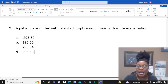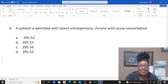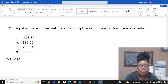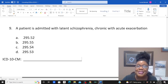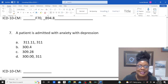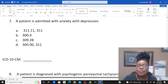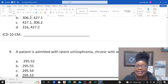And number nine — patient admitted with latent schizophrenia, chronic with acute exacerbation. How will we code this in ICD-10-CM? Remember, this week I'm converting ICD-9 conditions — we don't code in ICD-9 anymore in the United States, we code in ICD-10. So code the following three: anxiety with depression, psychogenic paroxysmal tachycardia, and latent schizophrenia, chronic with acute exacerbation.